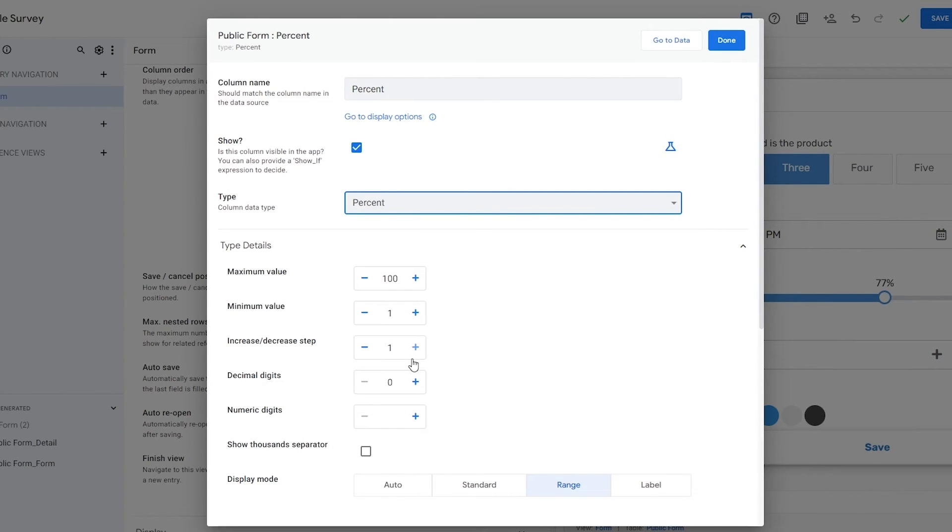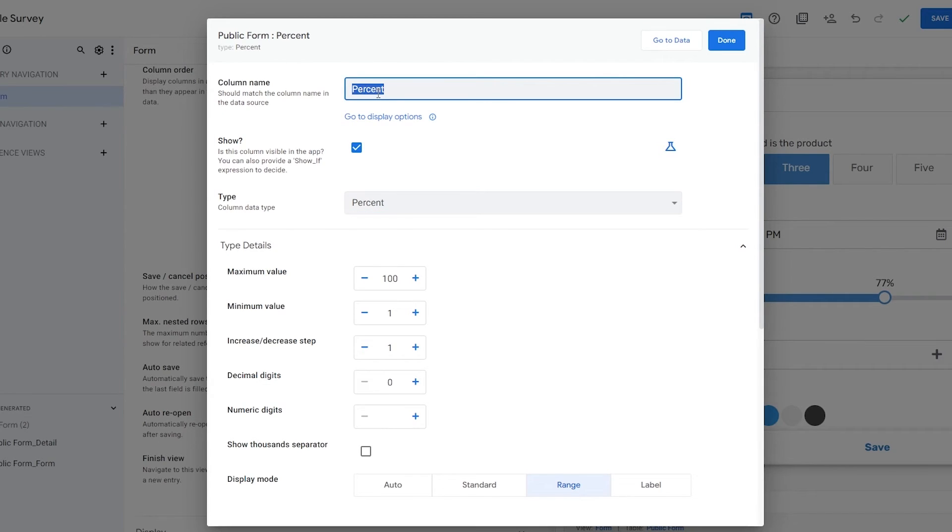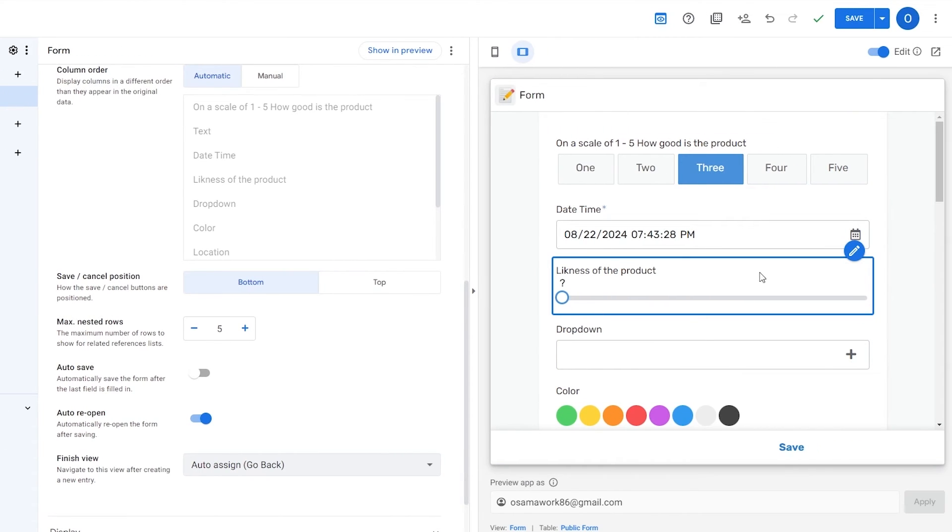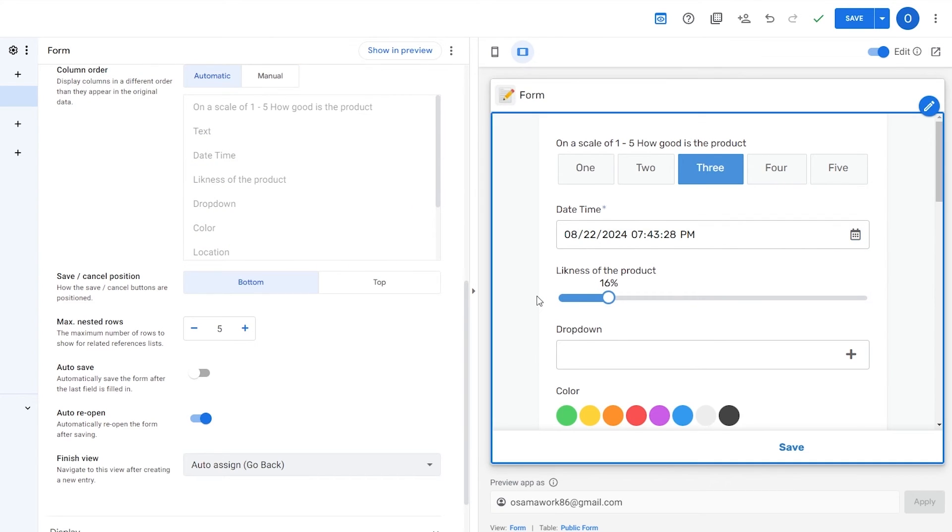We click over here on percentage. Over here you can see the maximum value, minimum value, increase, decrease. Over here we'll call it Likeness of the Product. Or whatever you want to call it. How good is the product?